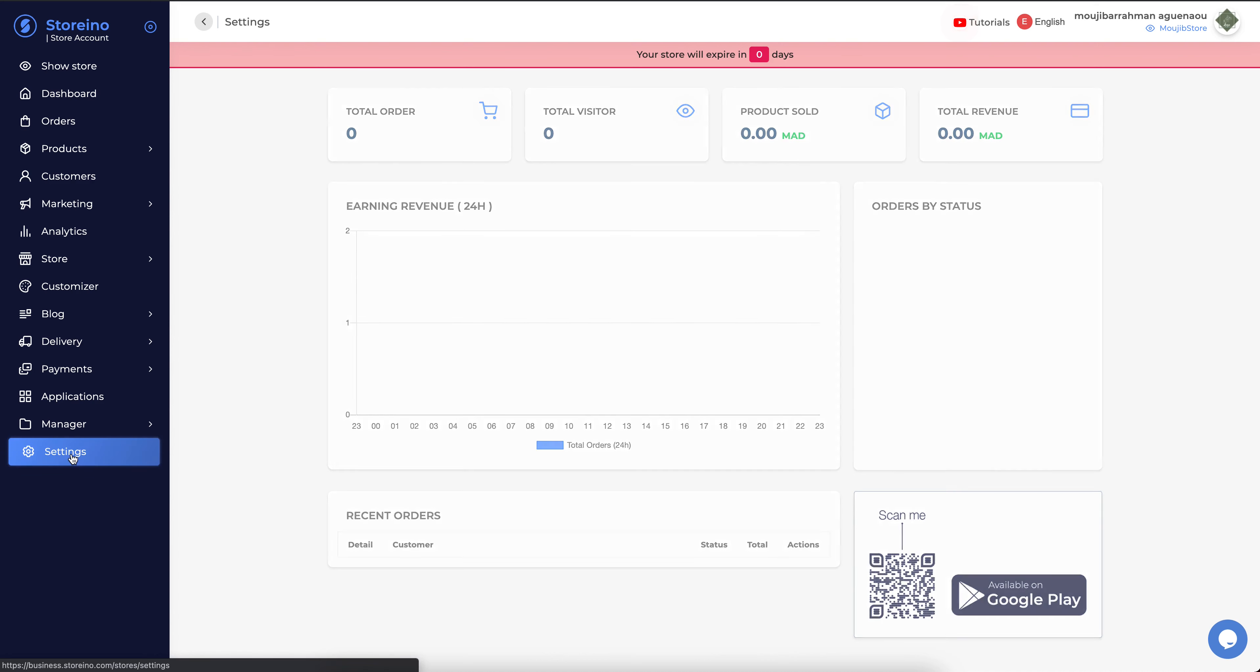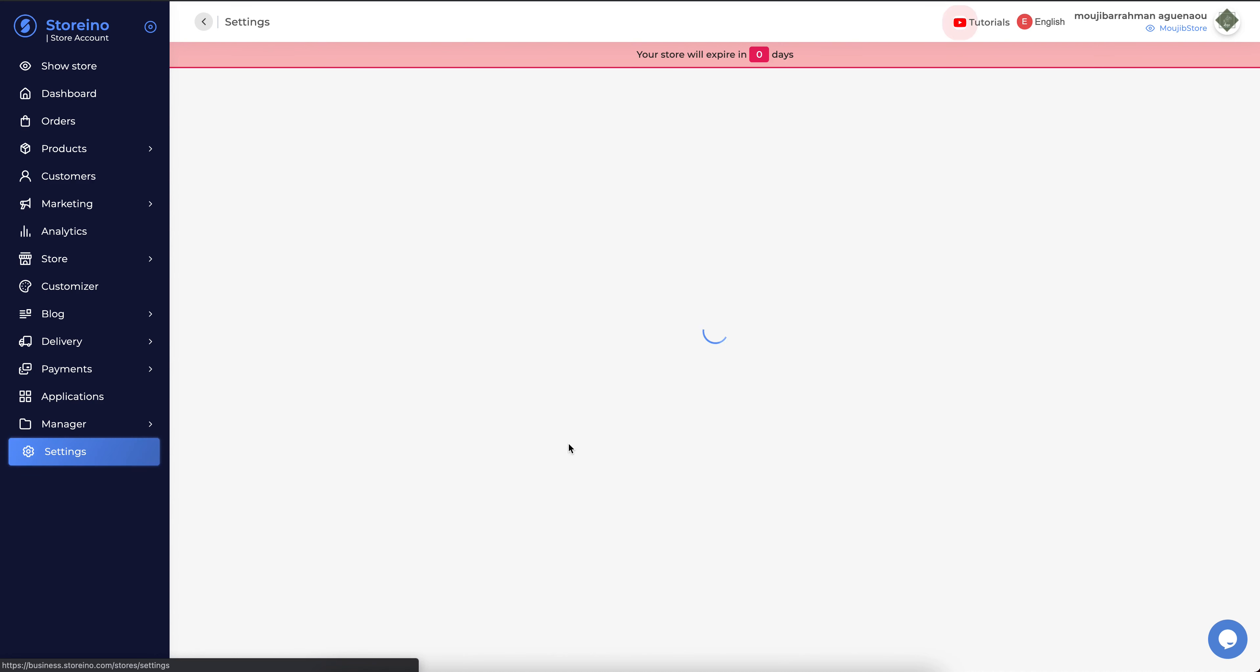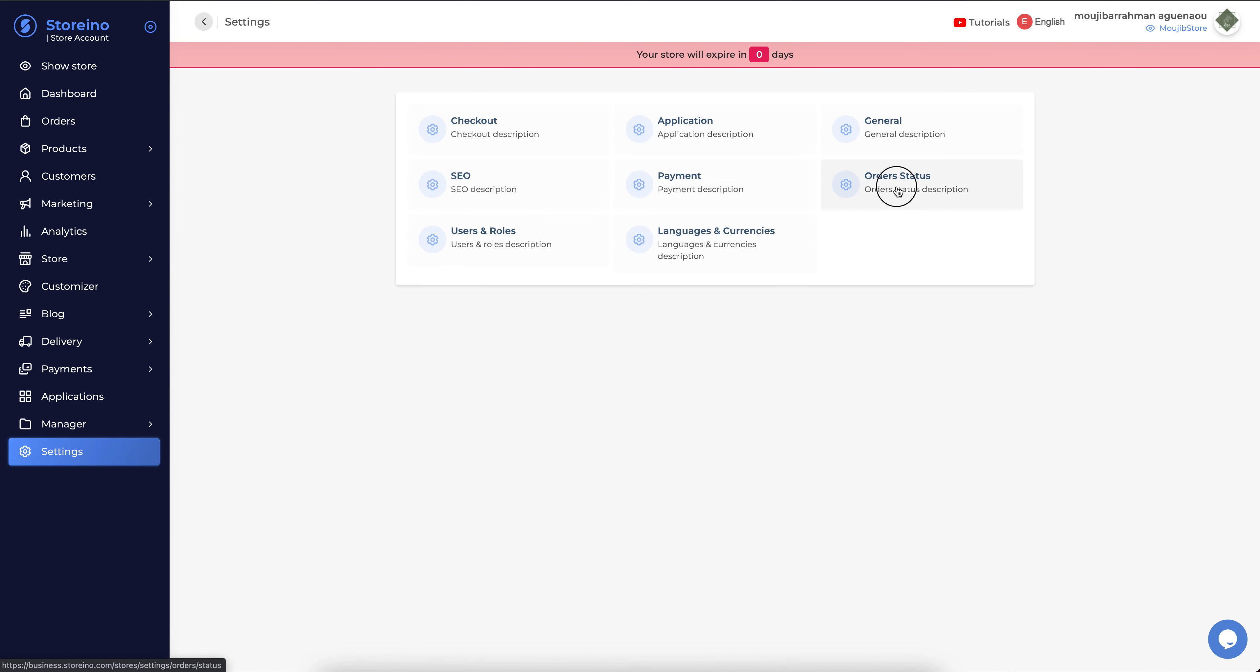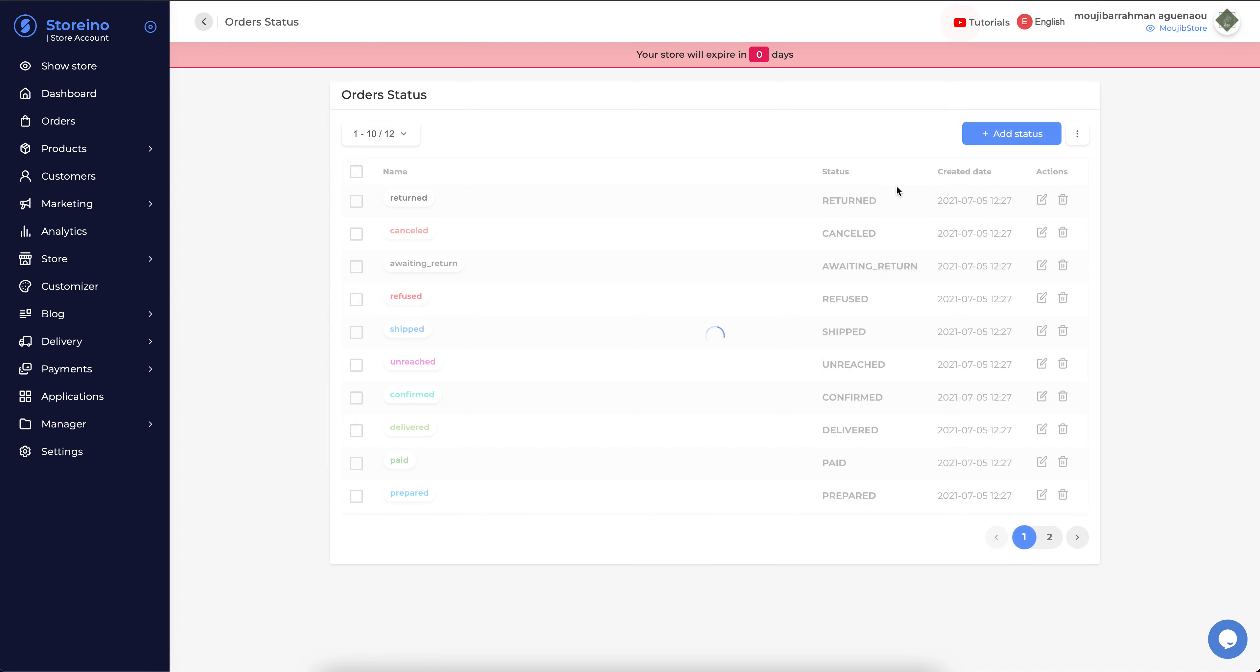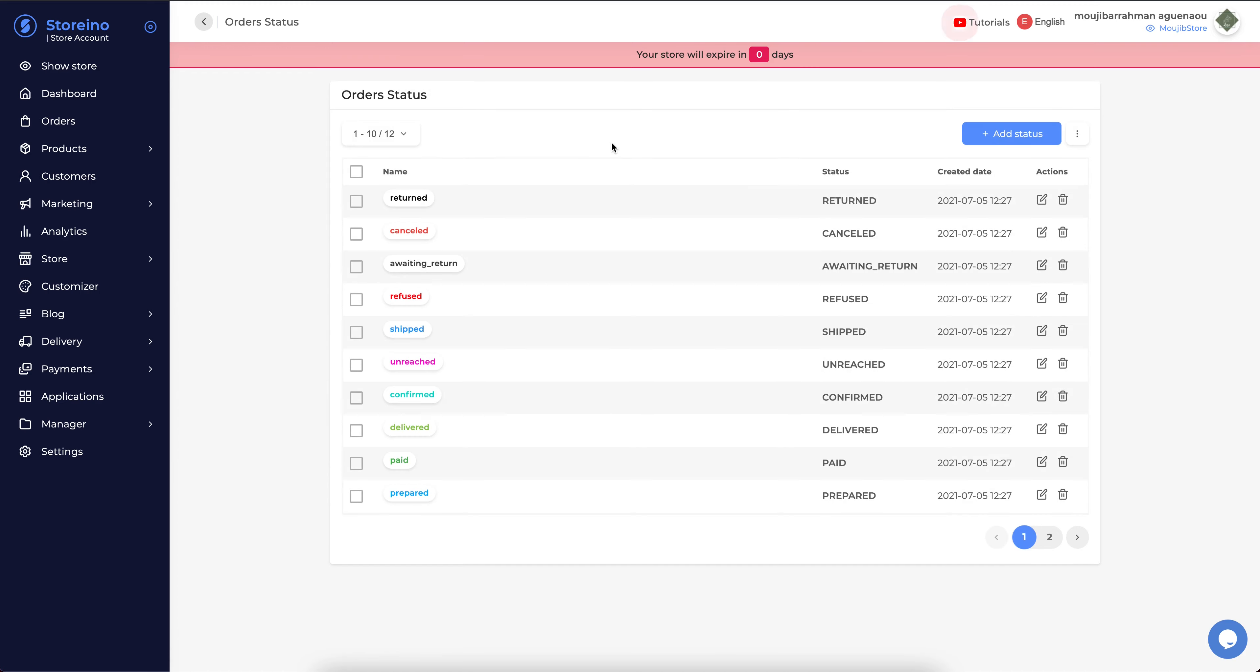First, we go to Cities, Order Status. Here we see our order status.